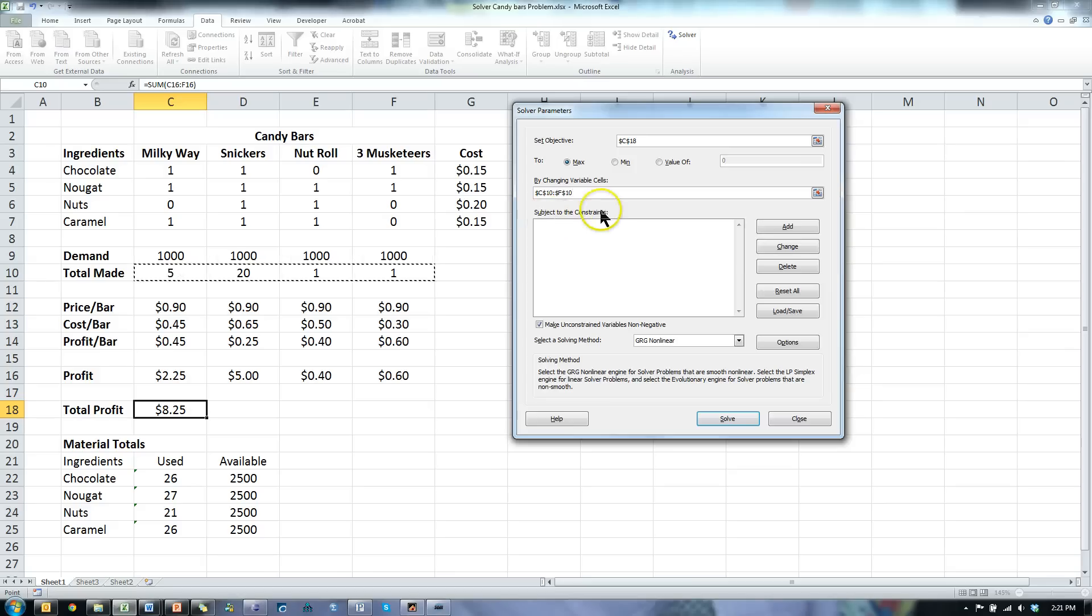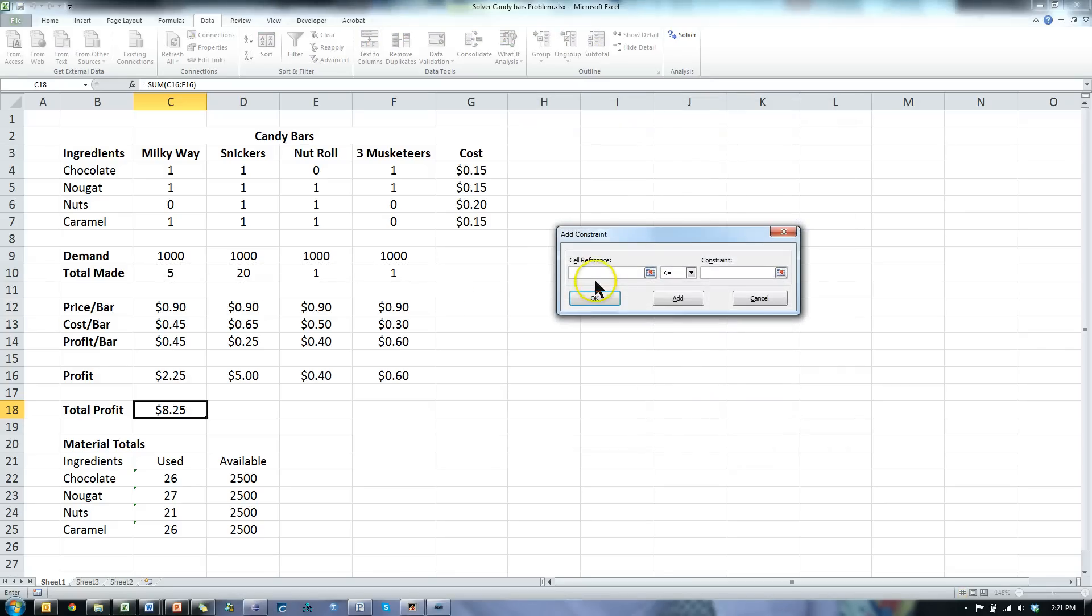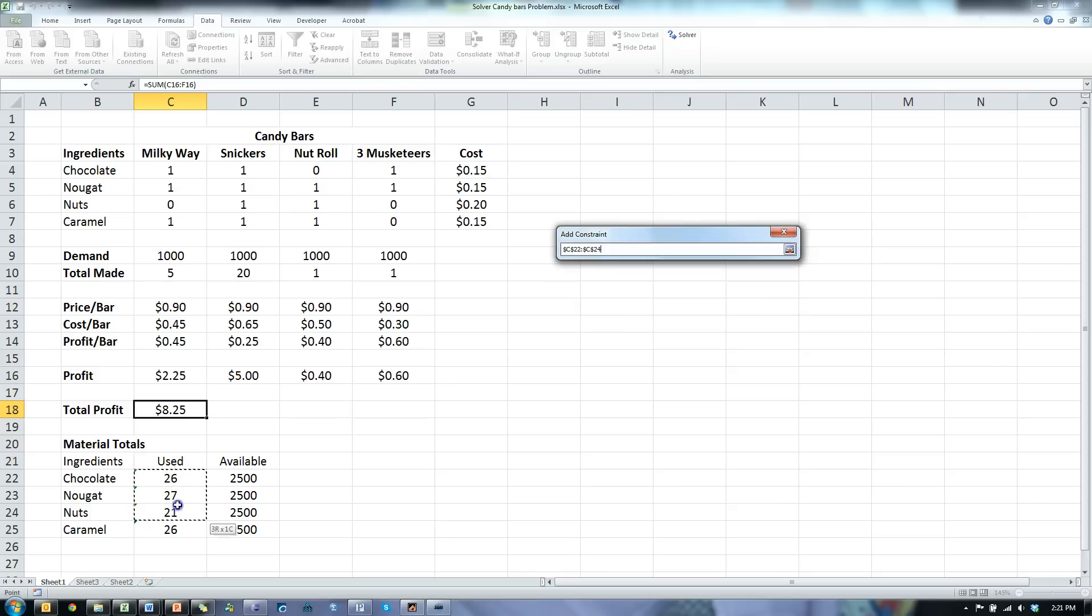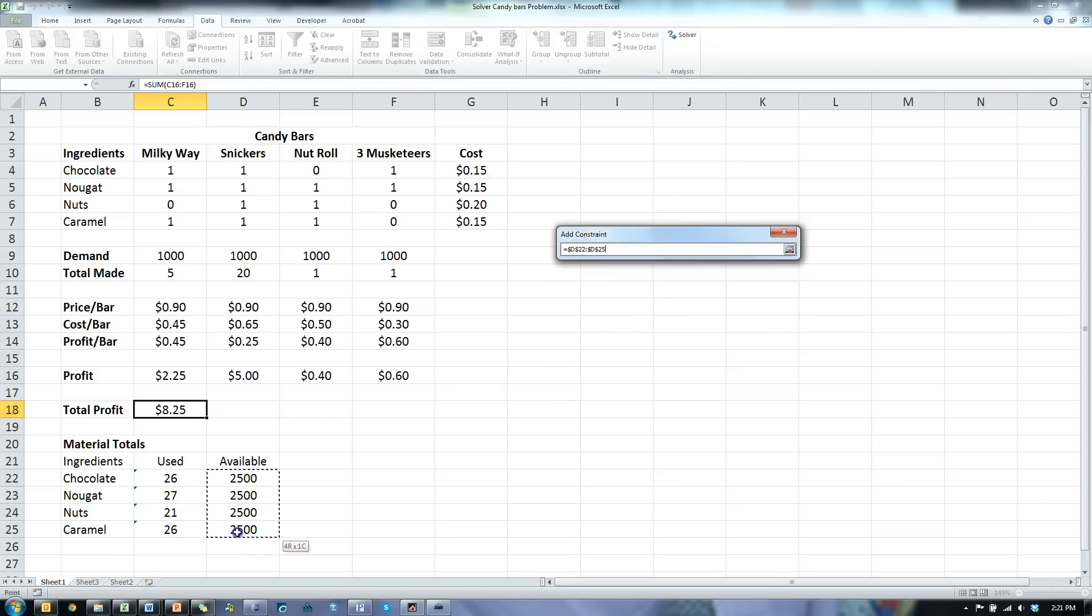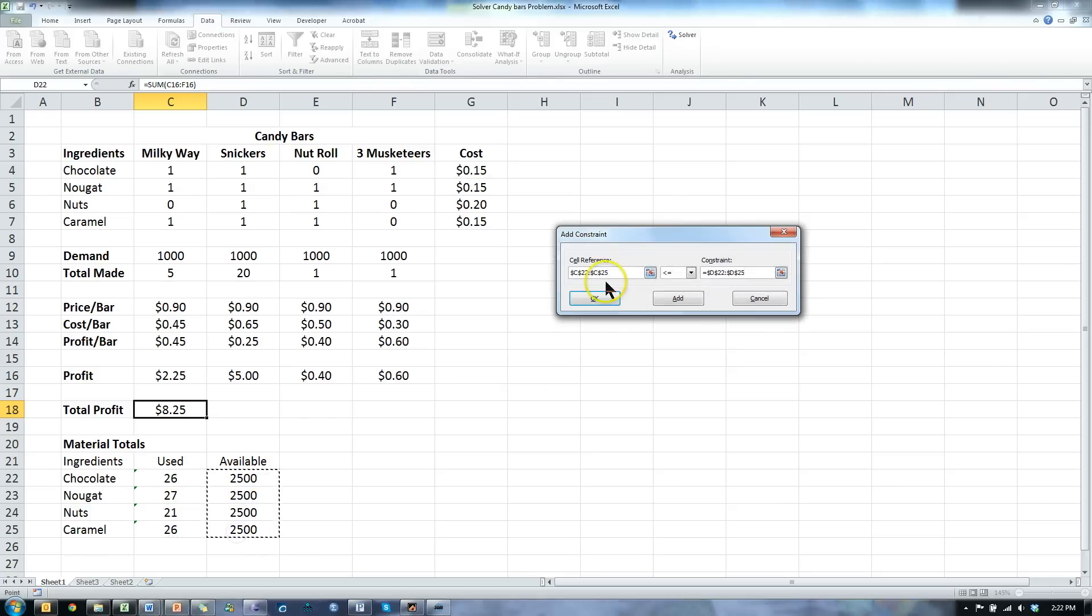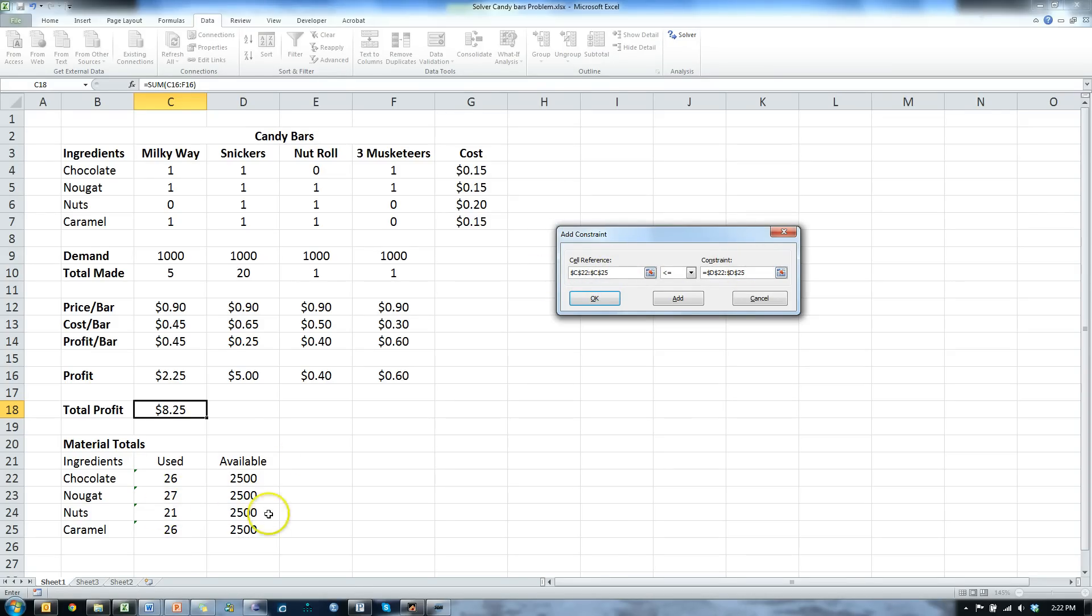And do we want any constraints? Yes, we have some constraints. For example, we can't use more than we have. So I say that this group has got to be less than or equal to this group. This range, less than that range. Hit add.